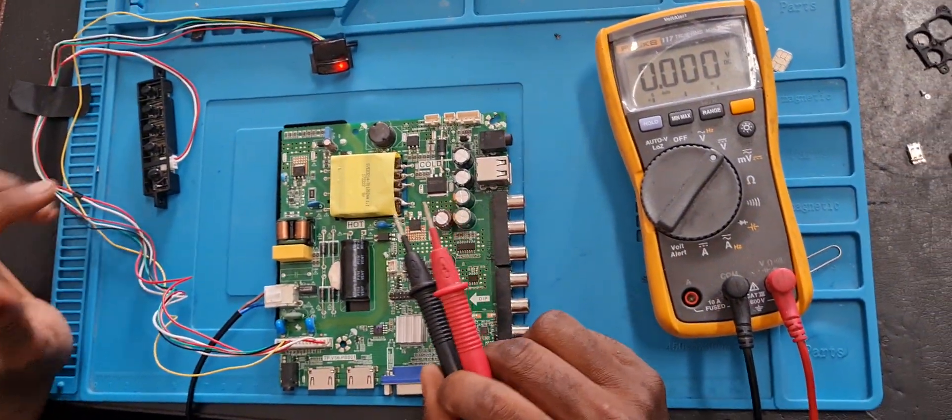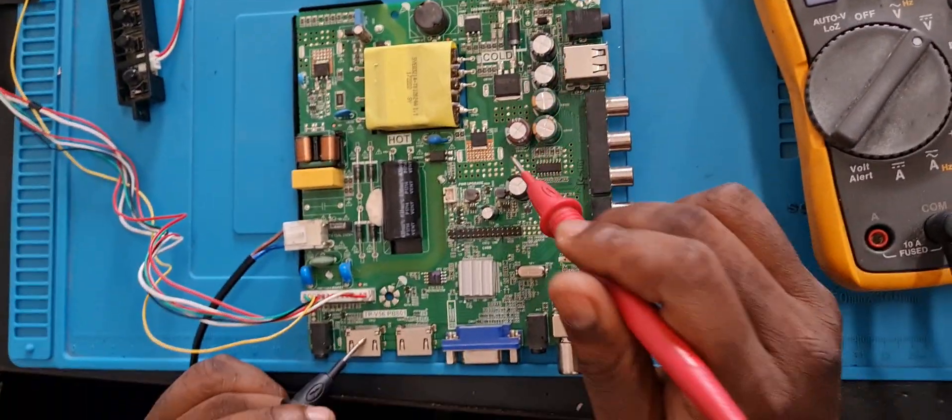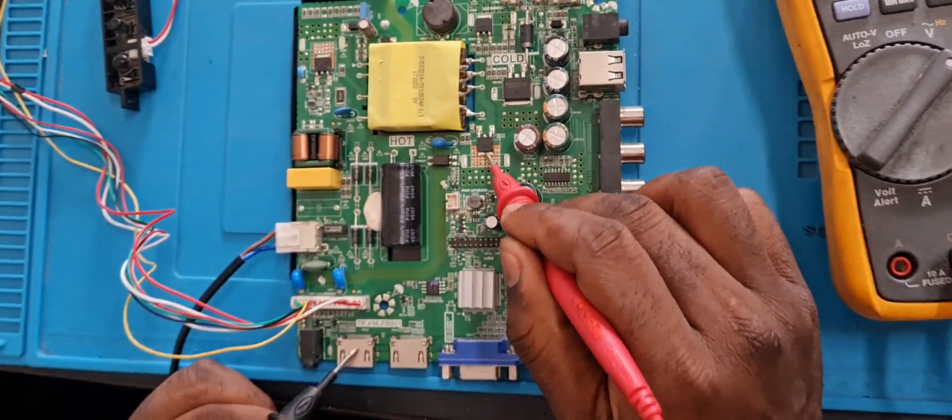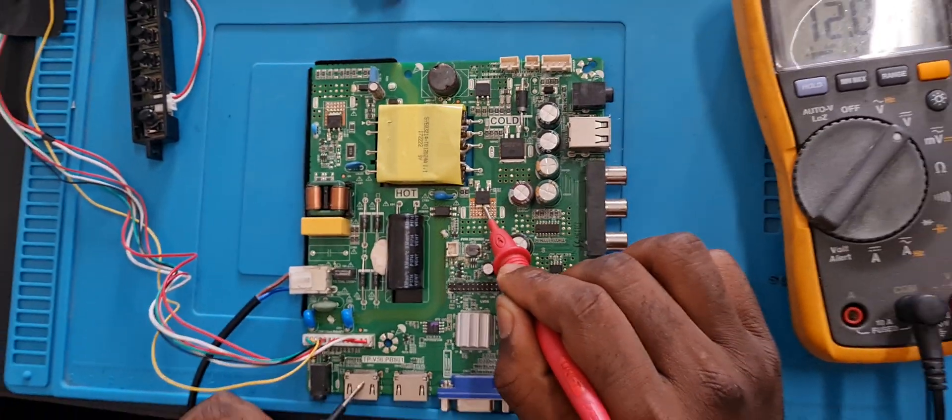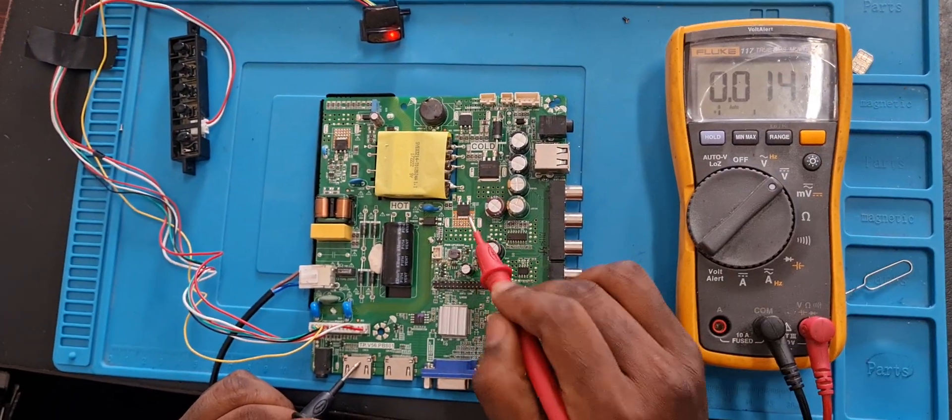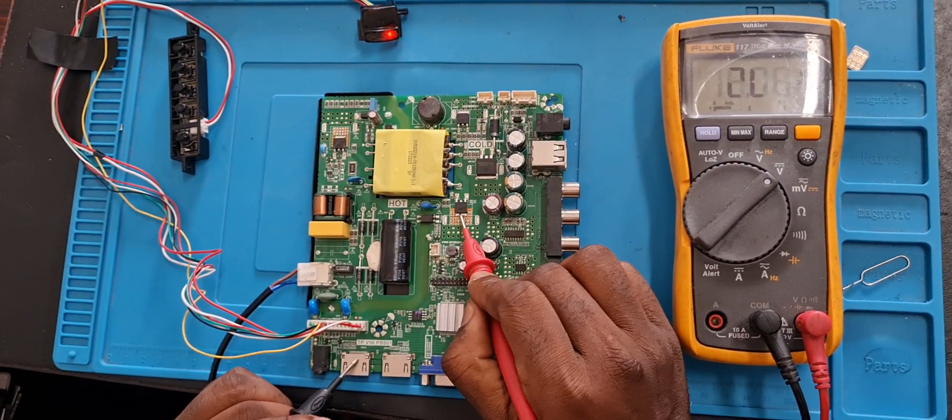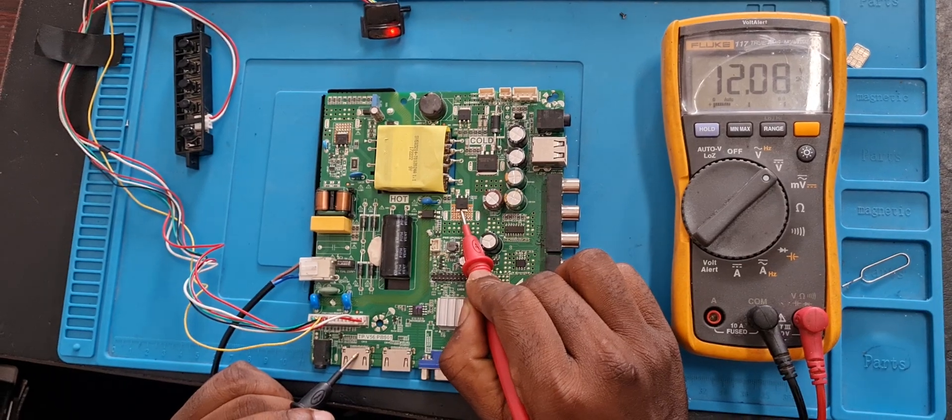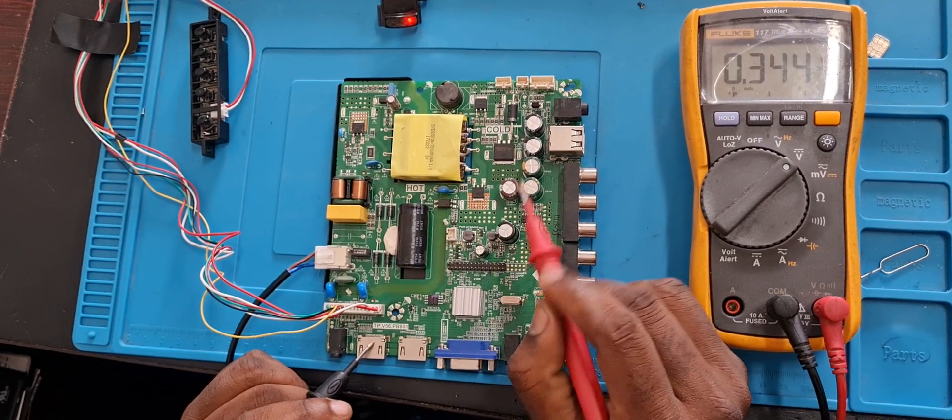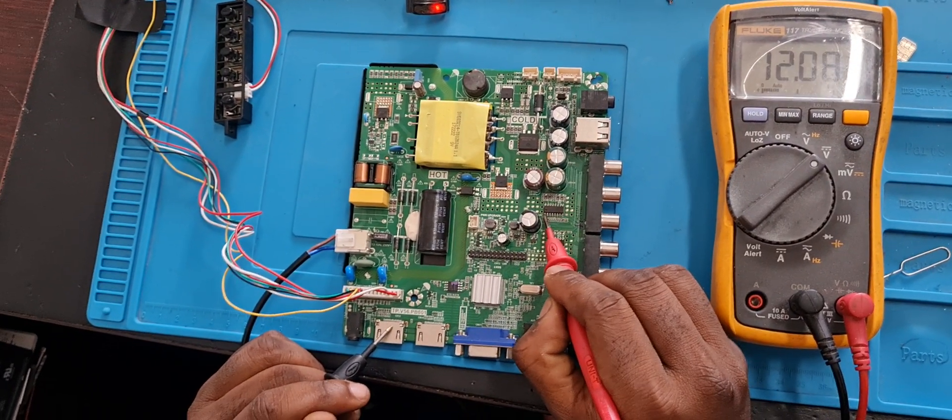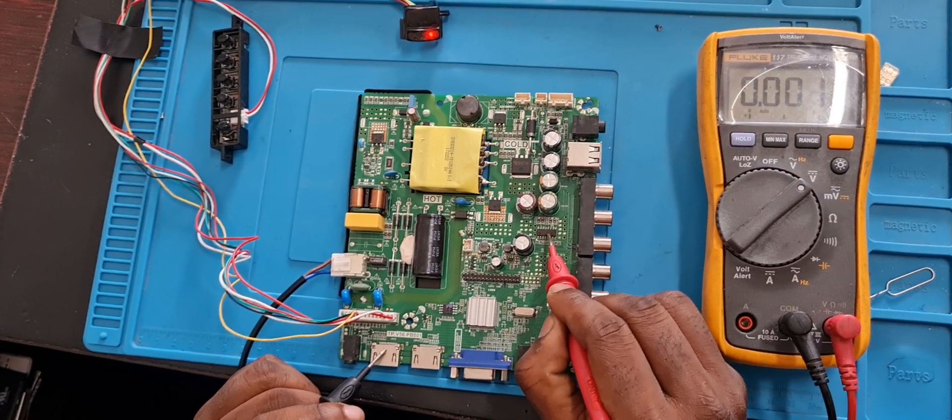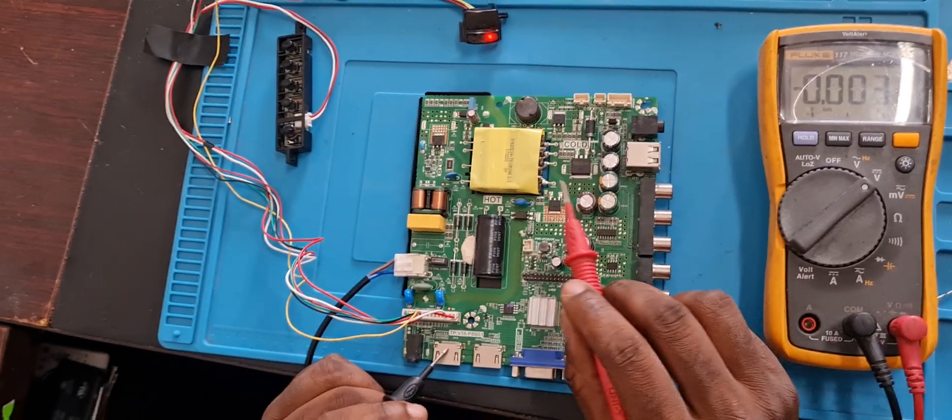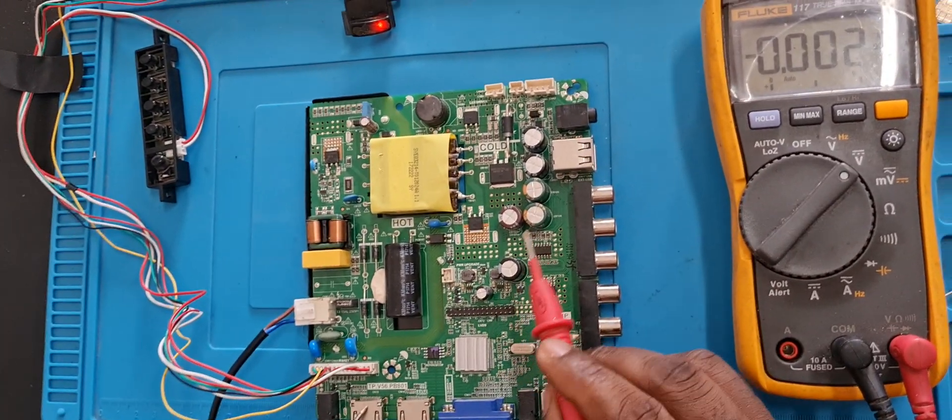From the backlight section we're gonna go to the 12-volt section. The 12-volt section is the main voltage needed to break down the other voltages you can see them for the board to function.